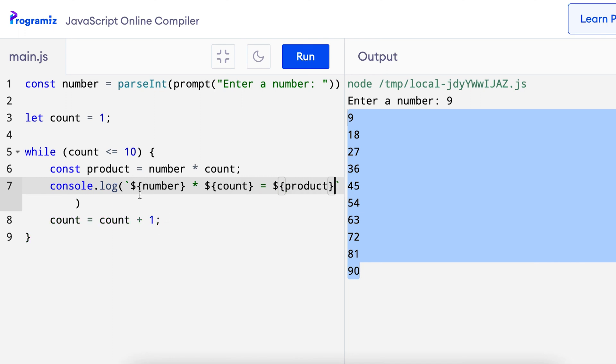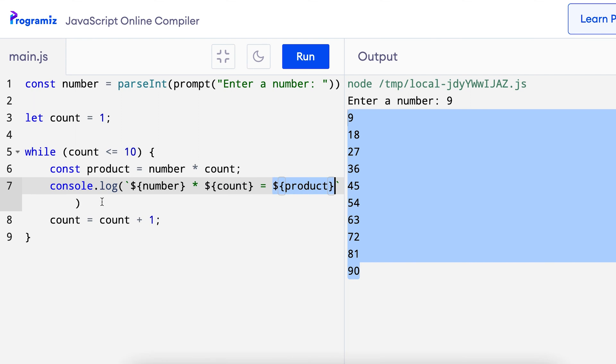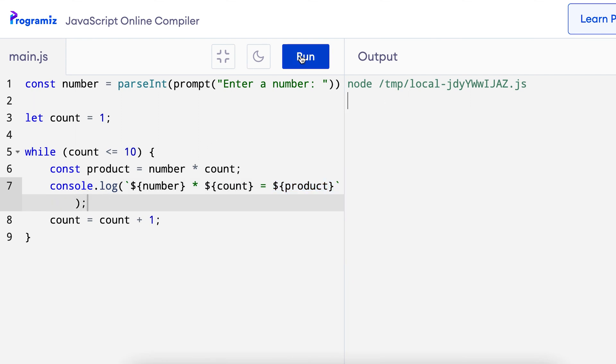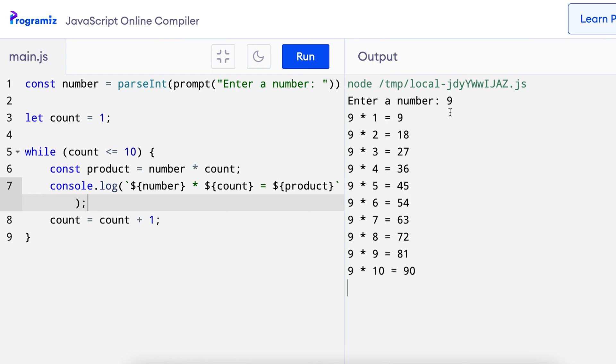So here I put a string with three interpolated values for number, count and product. Let me put a semicolon here and now when I press run I'll press 9 and you can see that I get a nicer output.